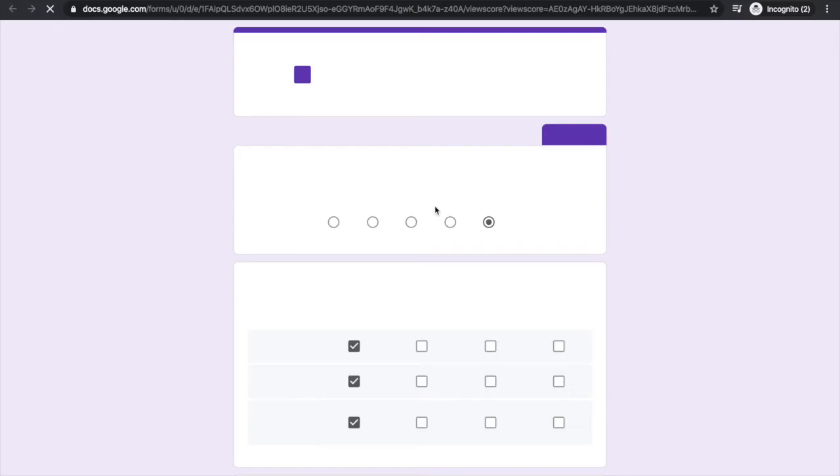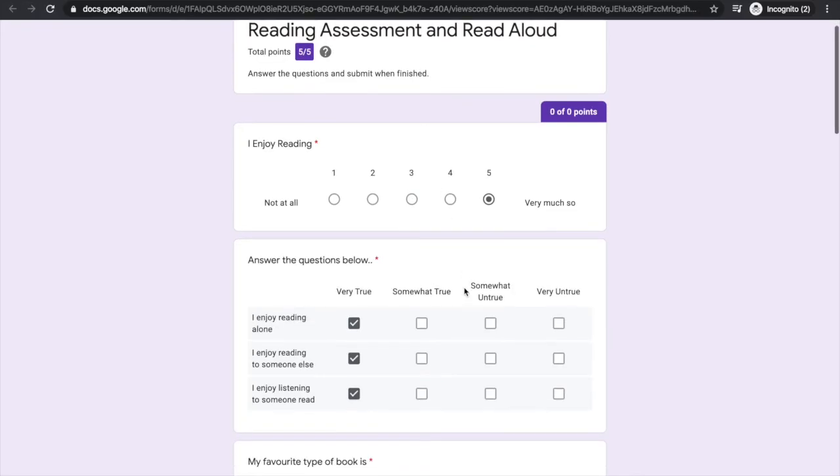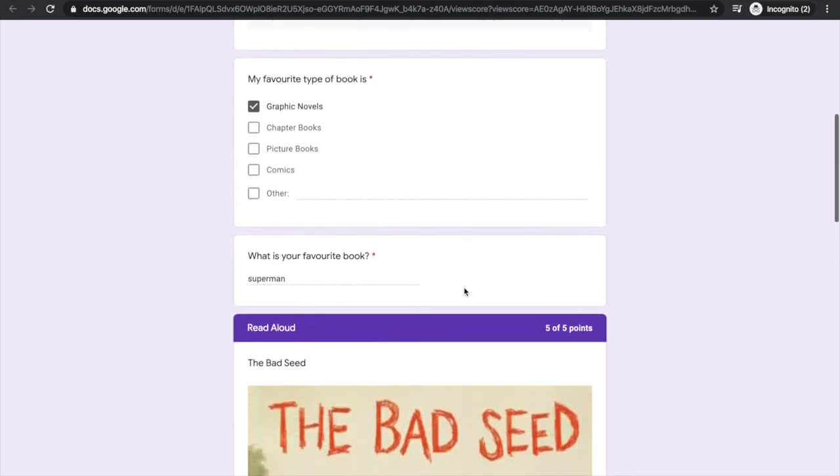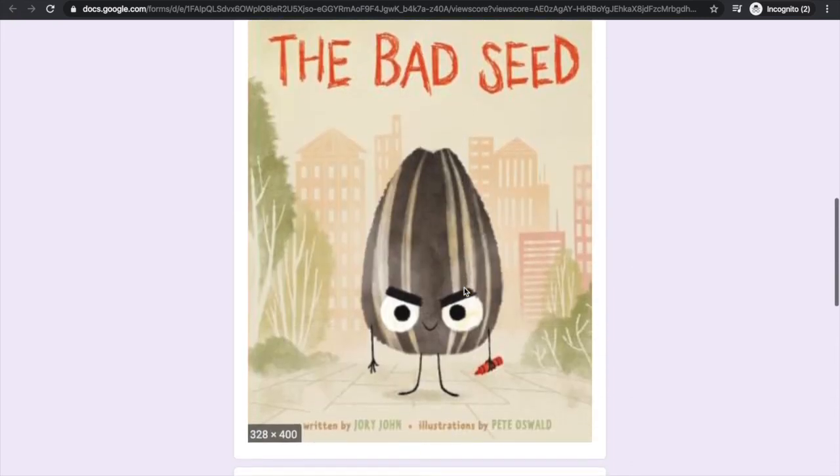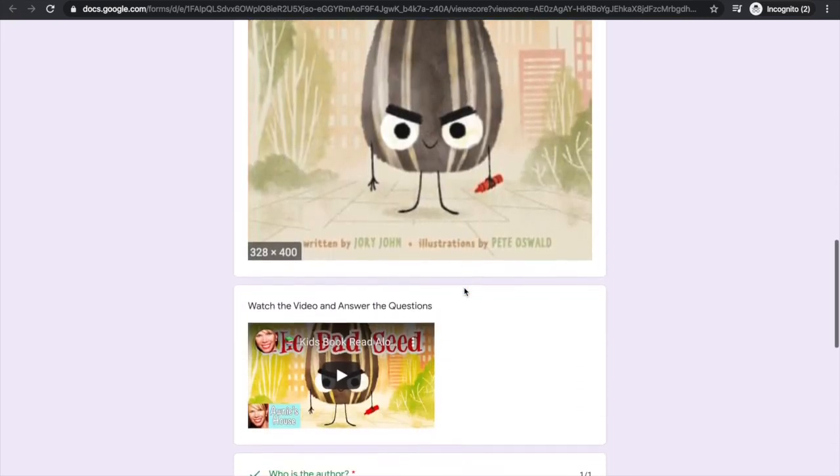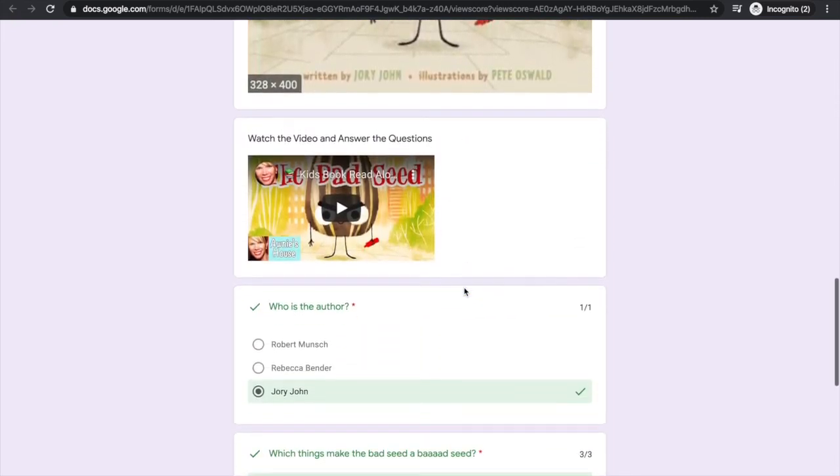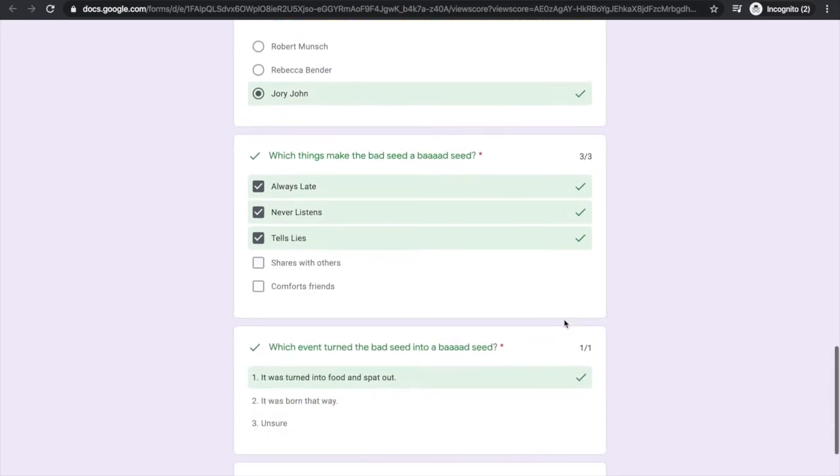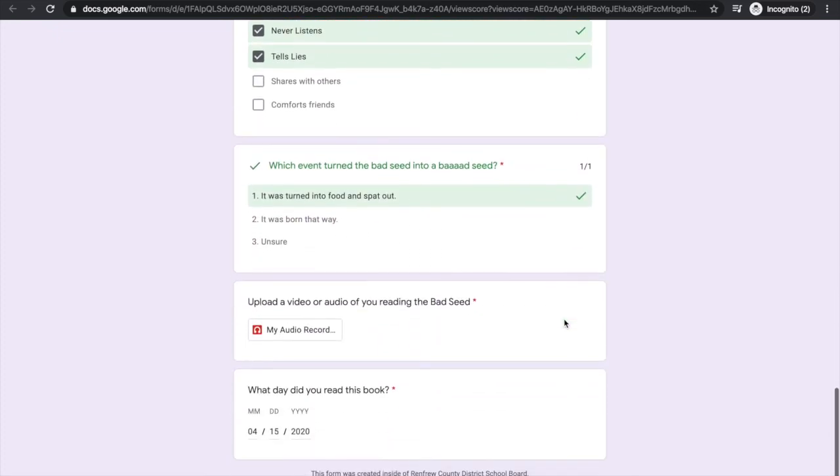From here I can view my score. I can see which questions I've done correctly.